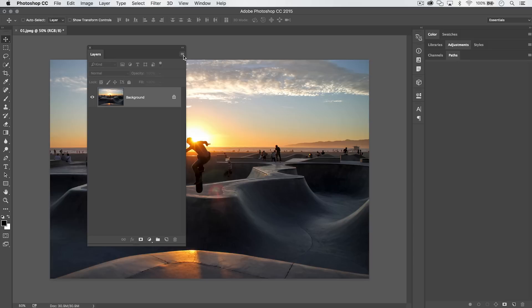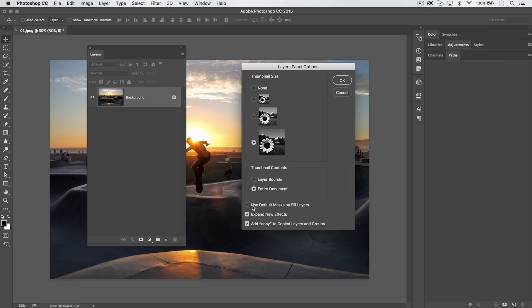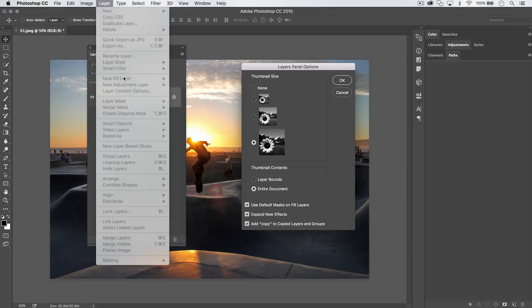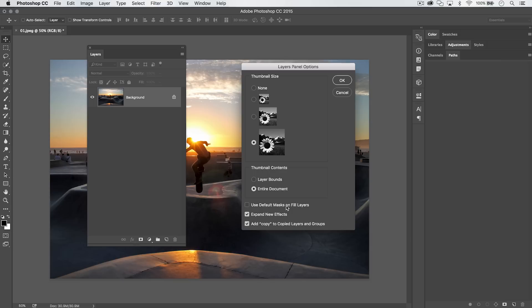Let's jump over to the Layers panel. Go to the flyout menu in the top right corner and choose Panel Options. Inside, you have thumbnail size and three additional features. The first is 'Use Default Masks on Fill Layers' — this applies to Solid Color, Gradient, and Pattern Fill Layers. If you shut that off, you won't get a mask on those layers.